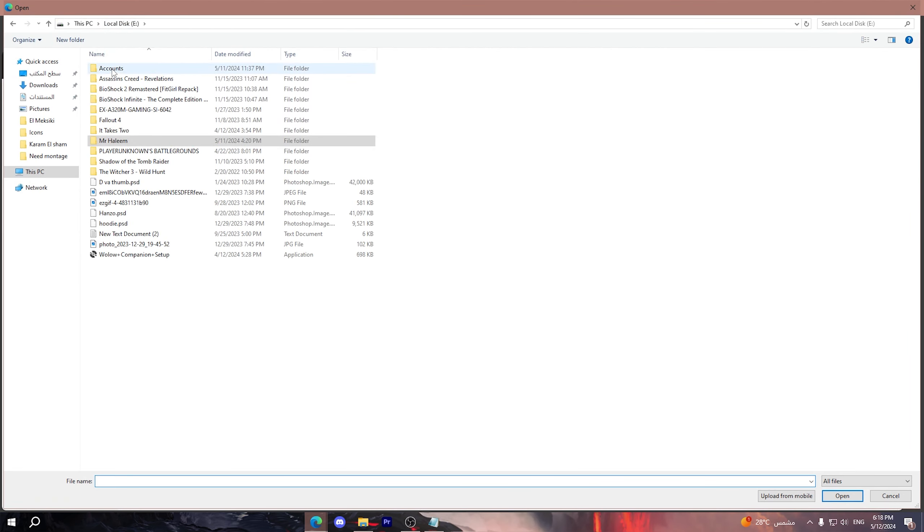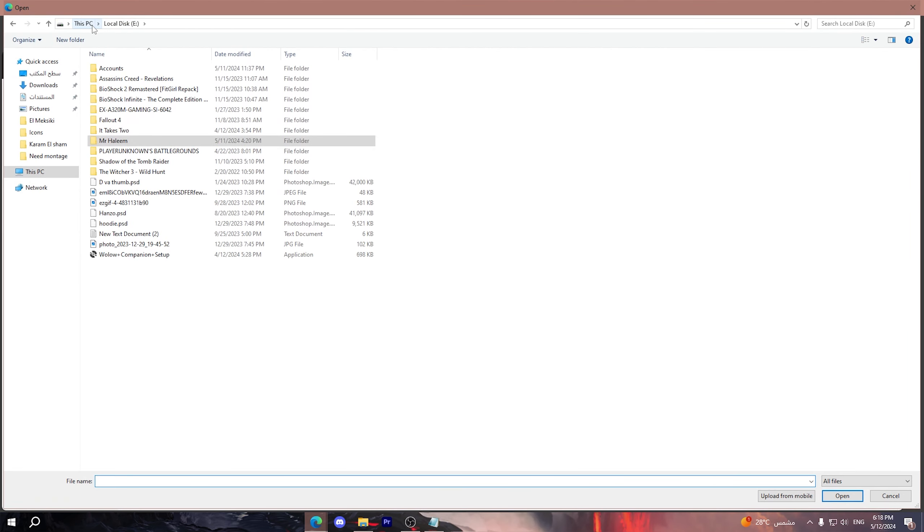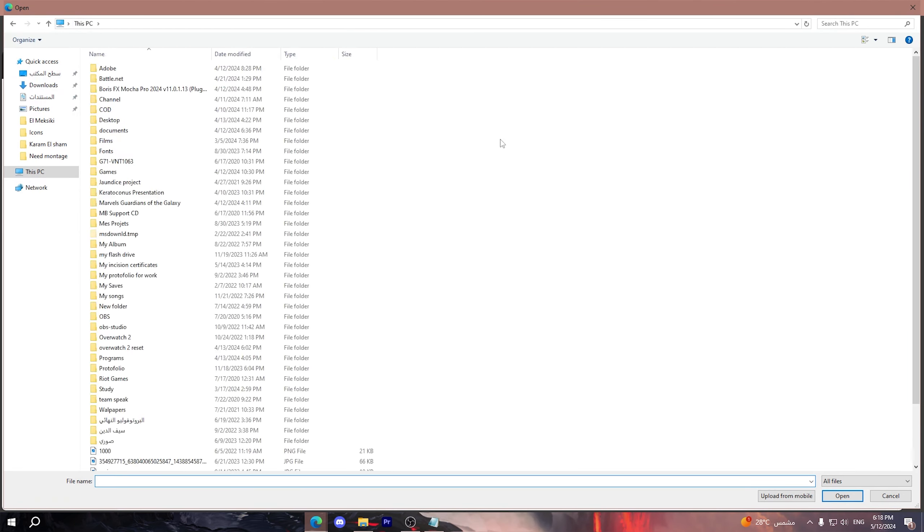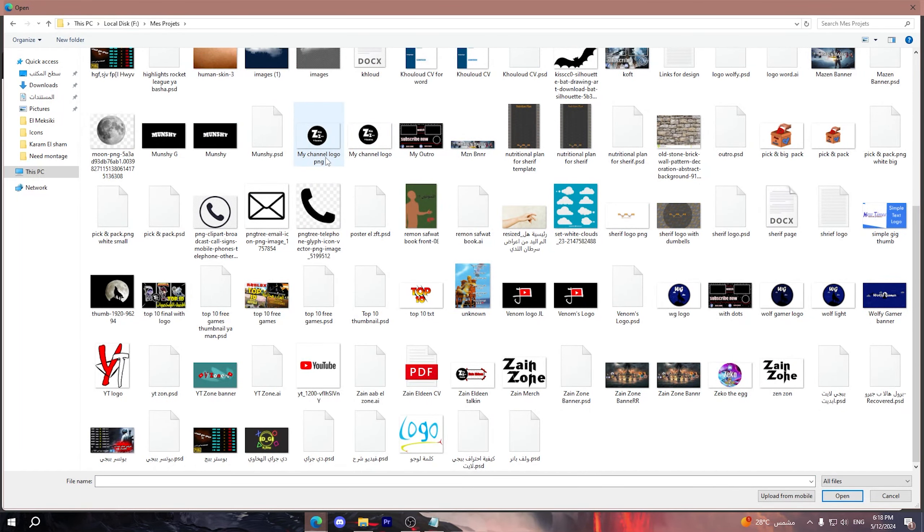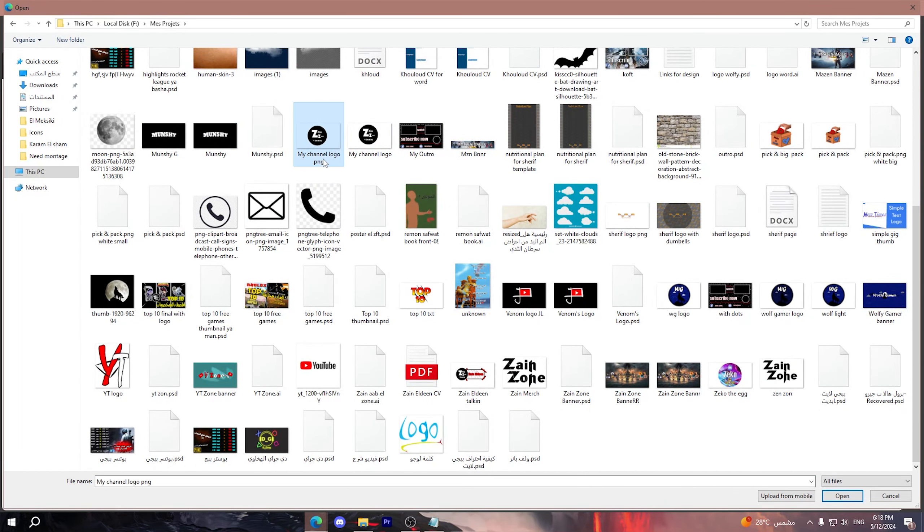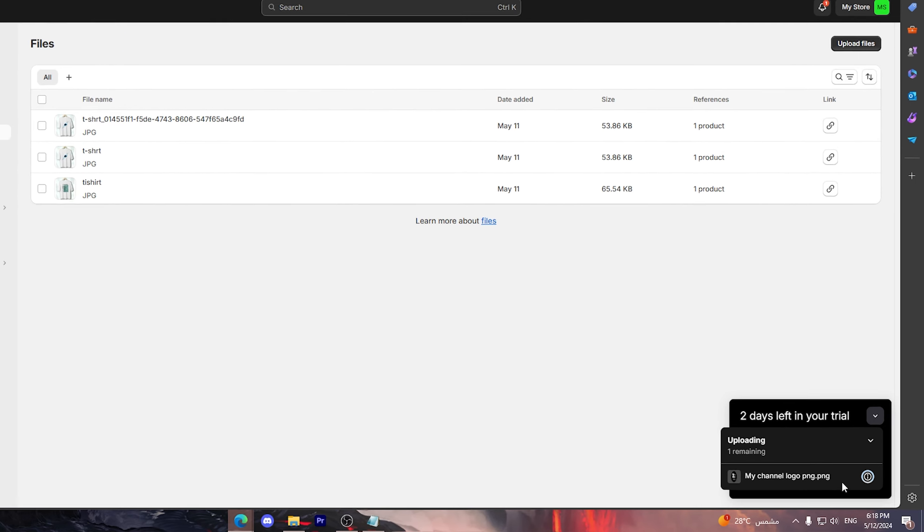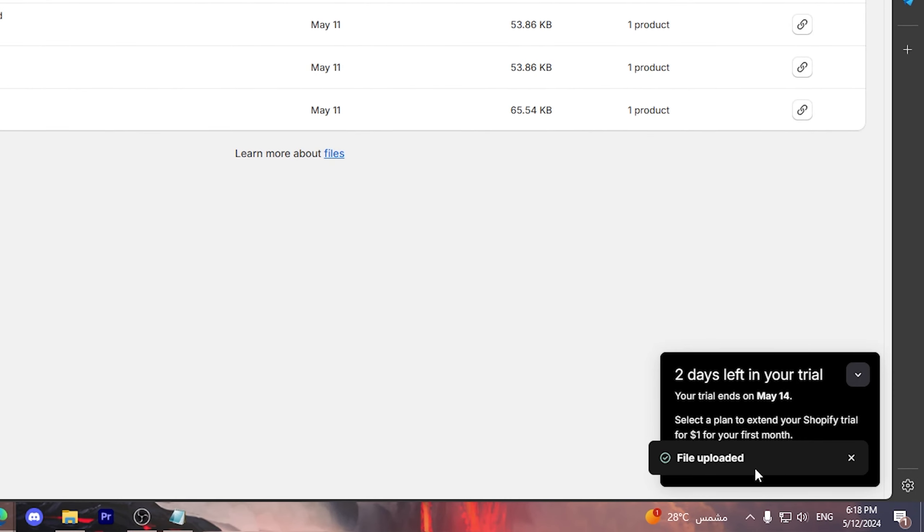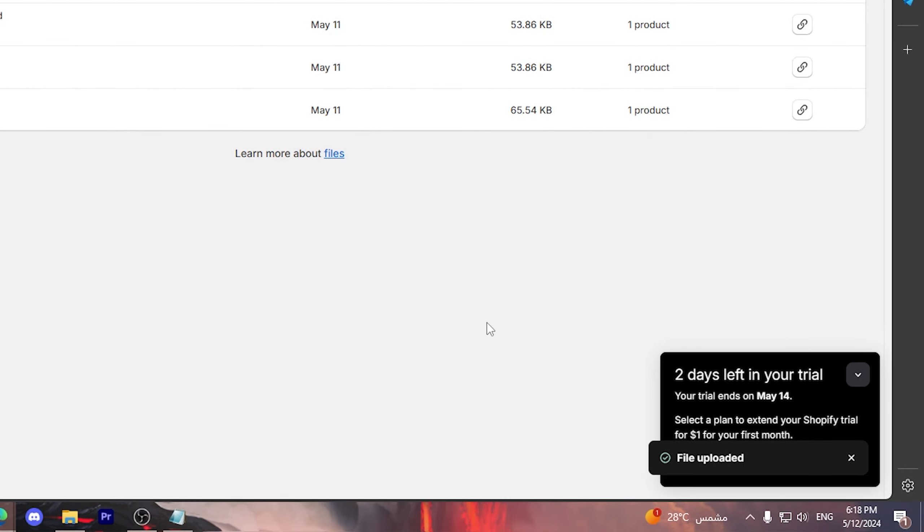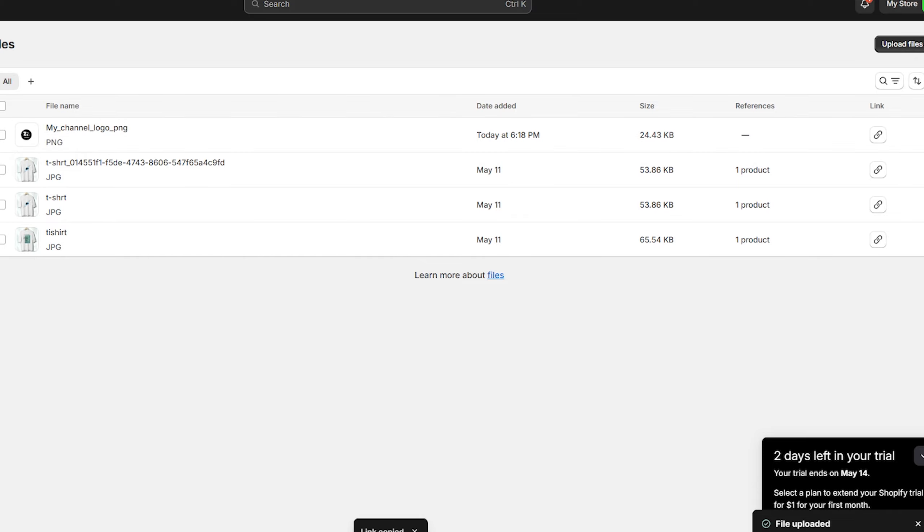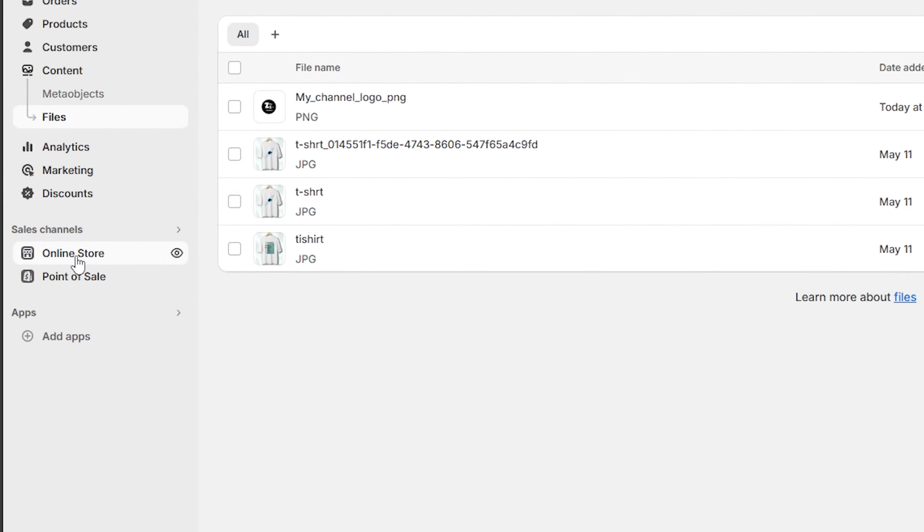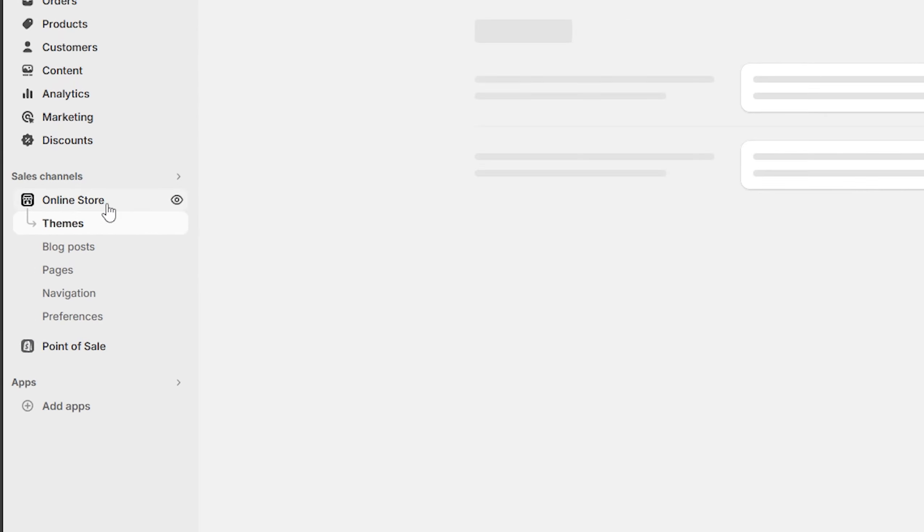Then I'm going to choose one of the logos from my computer. For example, let me choose this one right here - this is a logo that I have. It says that the file is uploaded. Now copy this link right here. I copied this link.